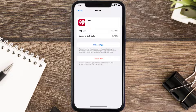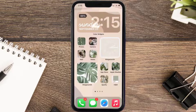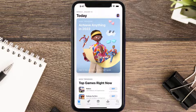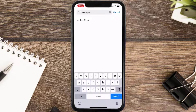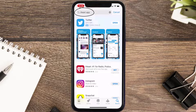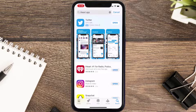Follow the onscreen instructions to navigate all the way to the app page. Once you're on this screen, tap on Delete App to uninstall the app from your device. Once uninstalled, you need to open up App Store and then search for the iHeart Mobile app in the search bar, and then click on the Get button to install it back on your device.